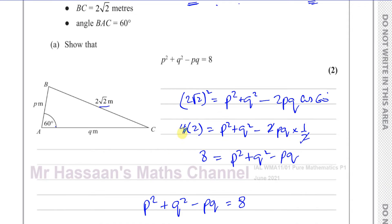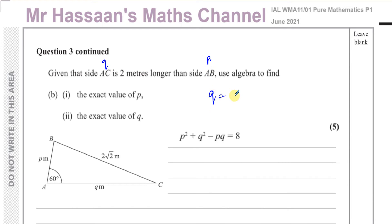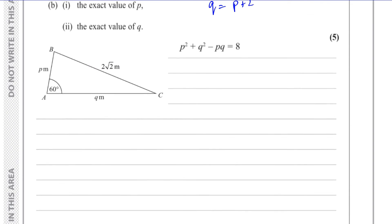That's the answer to part A. Now moving on to part B. Part B says: given that side AC is 2 meters longer than side AB, use algebra to find the exact value of P and the exact value of Q. So AC is Q, and AB is P, meaning Q is equal to P plus 2. So we can substitute P plus 2 in place of Q into our equation.